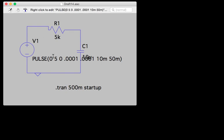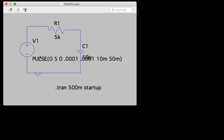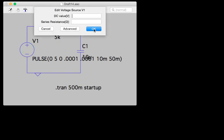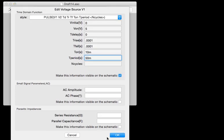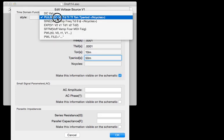So I went ahead and cooked up a circuit with a 5k resistor and a 10 microfarad capacitor. I set up the voltage source as a pulse.